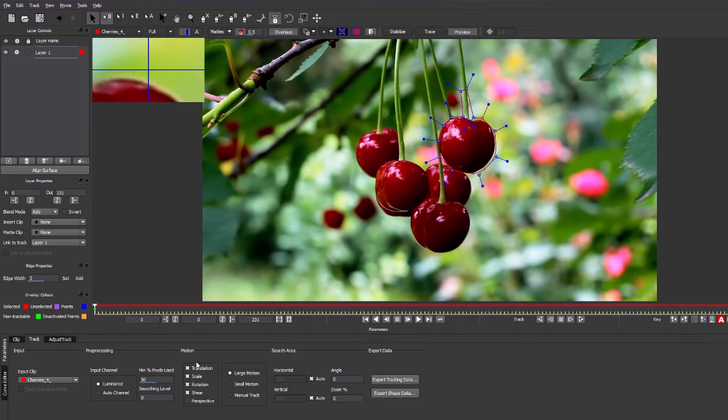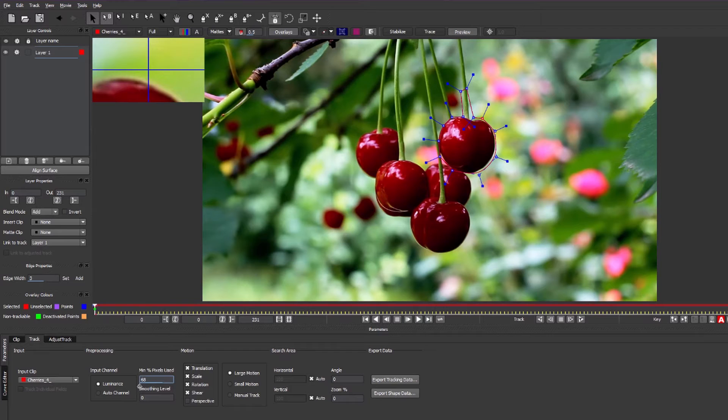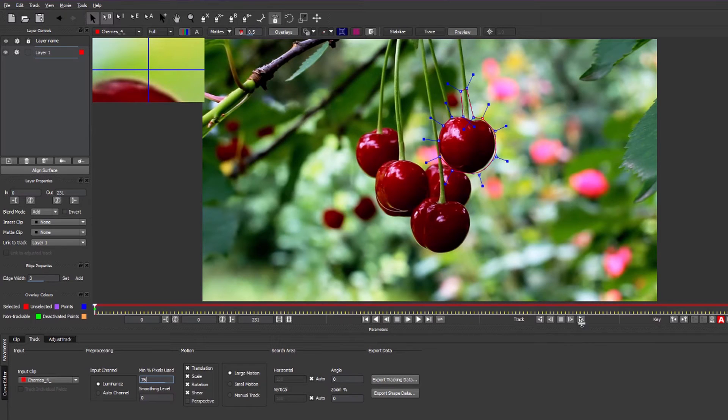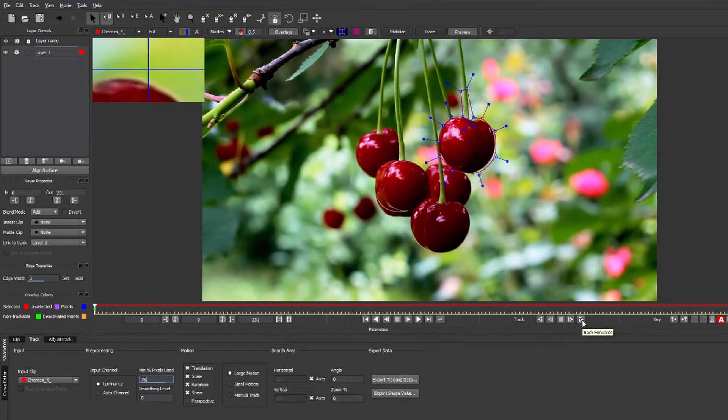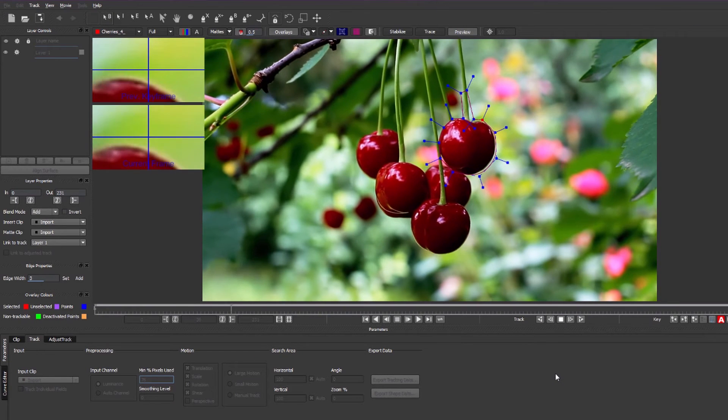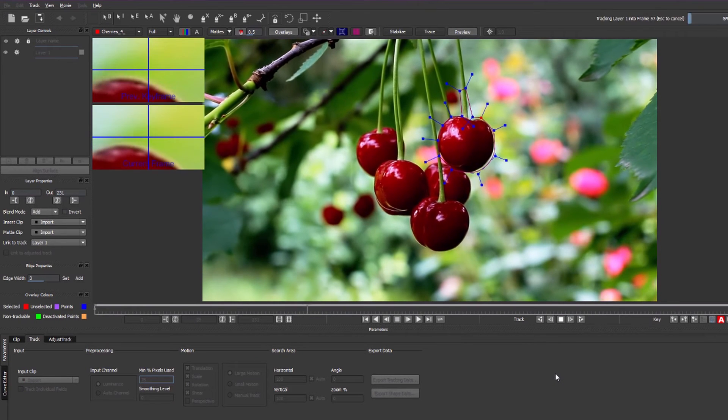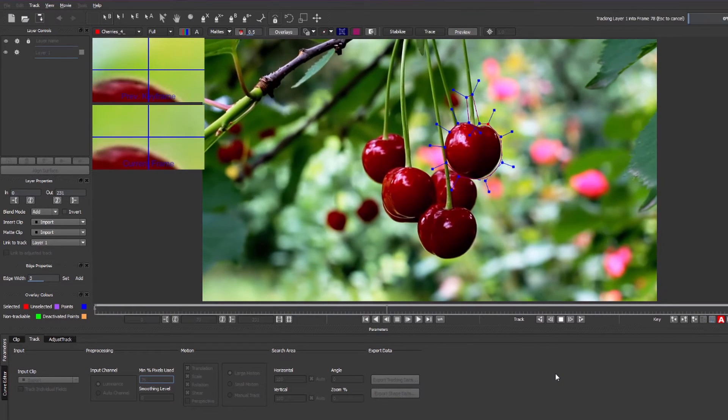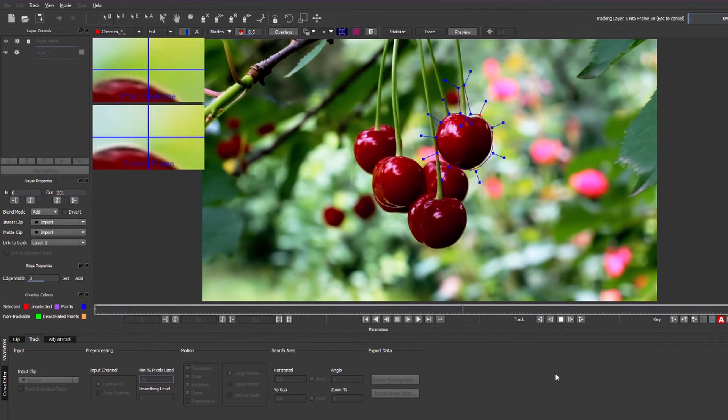Once you've done that, check that you've got translation, scale, rotation and shear selected, and also that the minimum percentage pixels used is increased because nothing is going to be crossing in front of our object so we don't need to lower this. Once you've done that, just hit the track forward button and the clip will track for you.